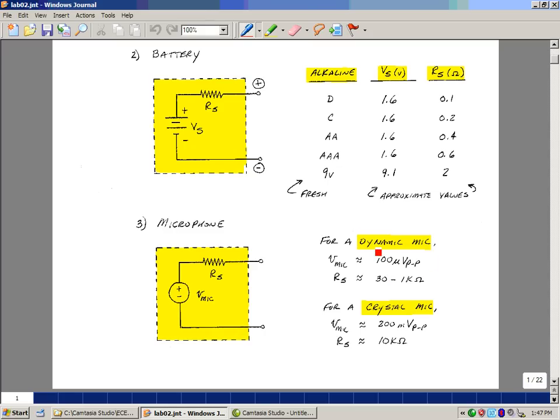To be able to hear that, you have to amplify it quite a bit. And we're going to do that in one of the experiments. The source resistance for a dynamic microphone is really part of the resistance of the coil itself. It's somewhere between 30 and 1,000 ohms.